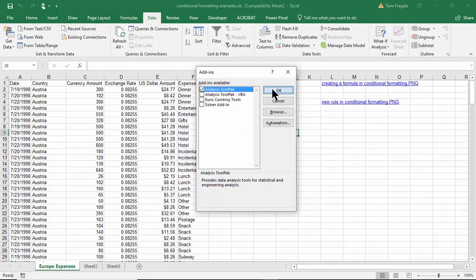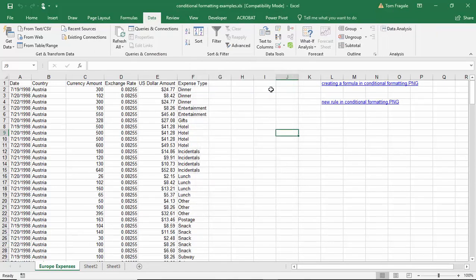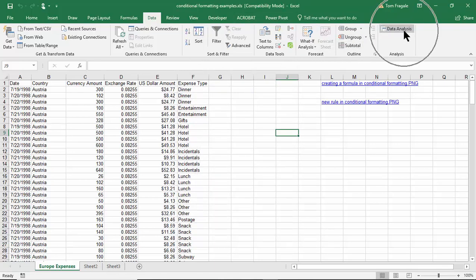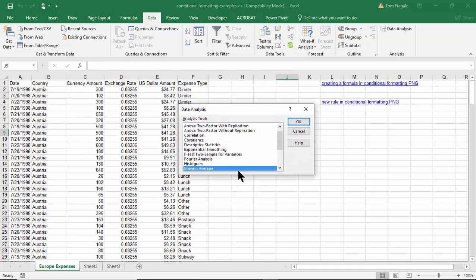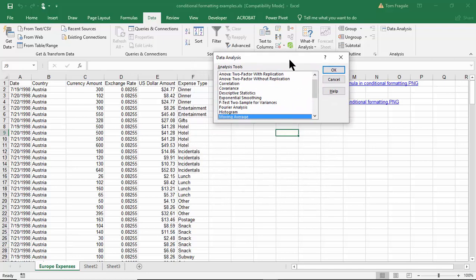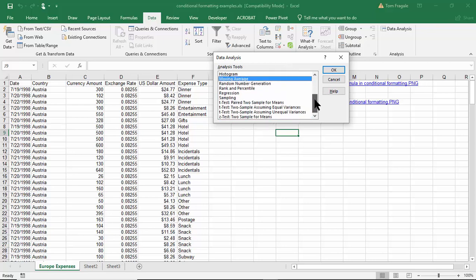Now notice on the data menu I have something that's called data analysis. So let's go ahead and click on data analysis and then you'll get this window which has many data analysis tools. I probably have other videos about some of the other data analysis tools, but let's scroll down and we'll pick the word Sampling.